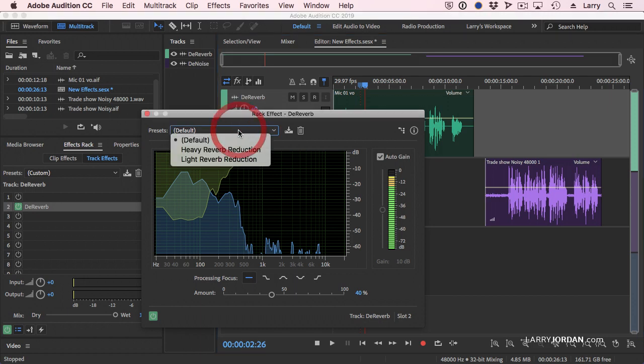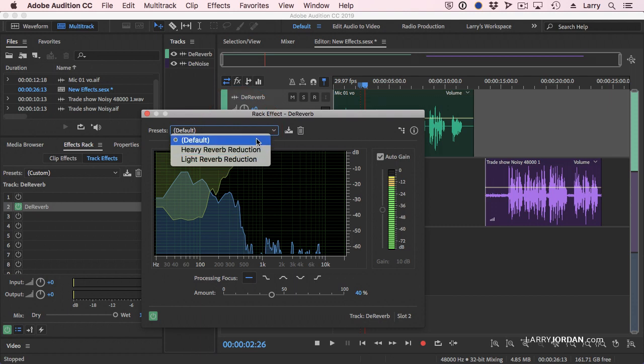Here's the key. We have three settings. The default, which you should try first, takes out some amount of reverb. Remember, we're not going to remove it. We simply want to bring the voice of the main speaker forward so it becomes more present.